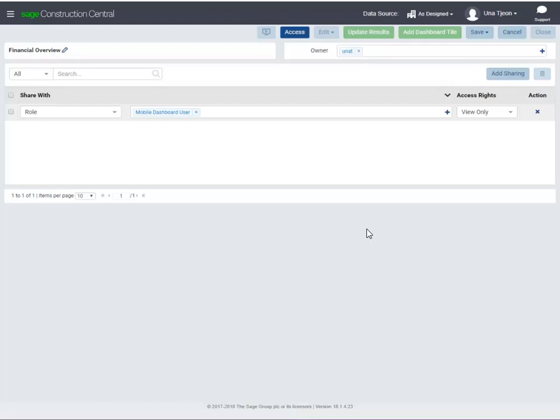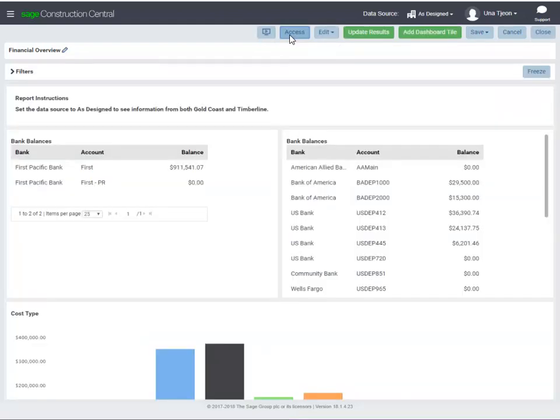To exit the access page and return to the dashboard design page, click Access again. If you're all done with the dashboard, click Close.